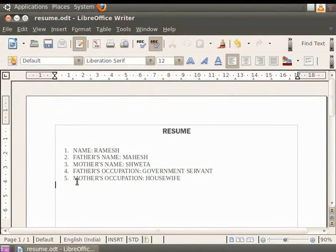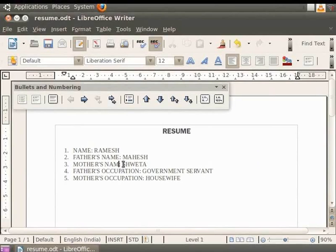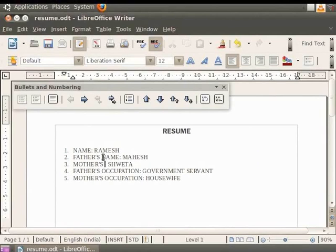Notice that we have typed the word name twice in our document. Instead of typing the same text all over again, we can use the copy and paste option in Writer. So let us learn how to do this. Now we delete the word name from the text Mother's name and rewrite the word name using copy and paste options. In the text Father's name, first select the word name by dragging the cursor along the word name.